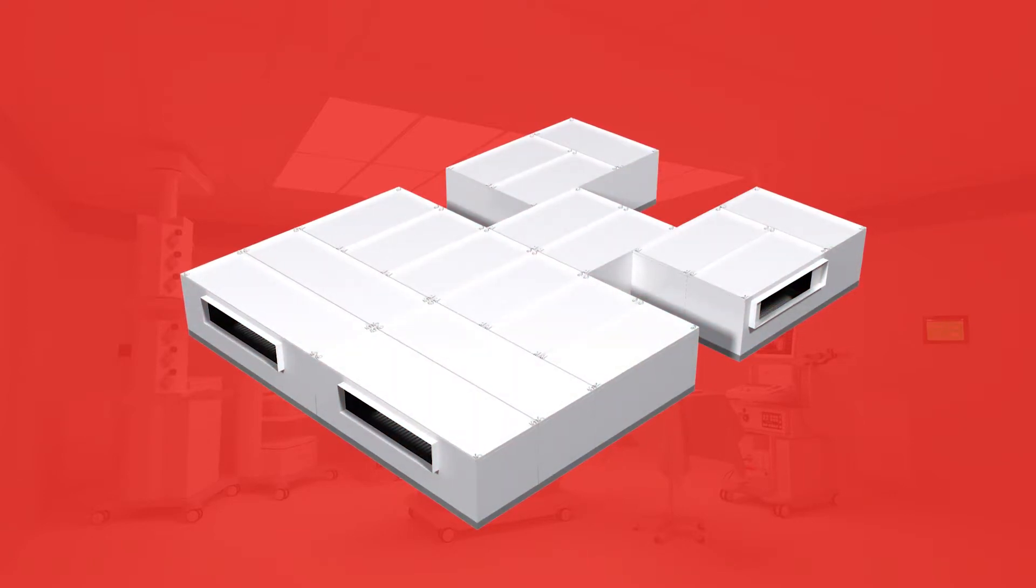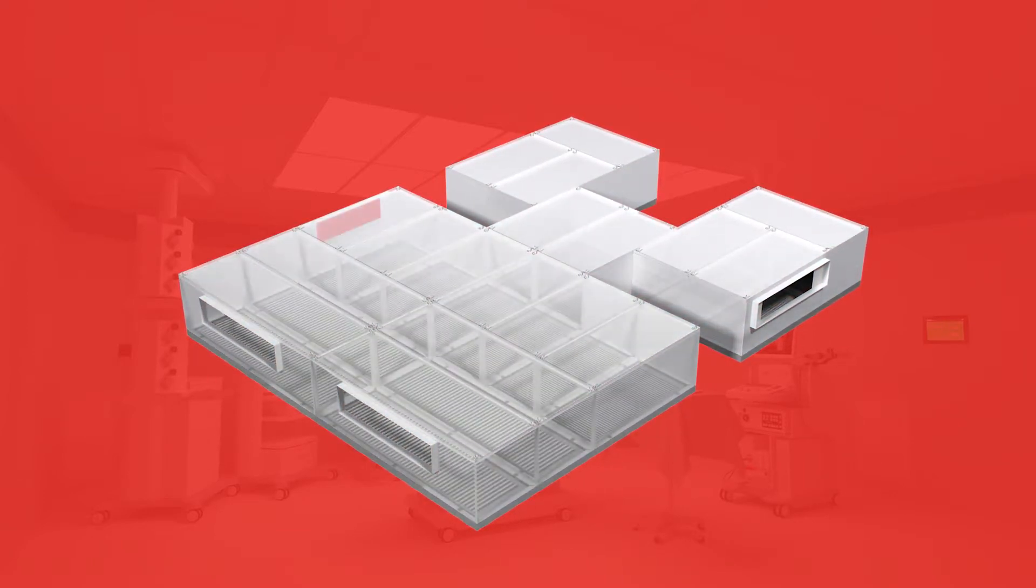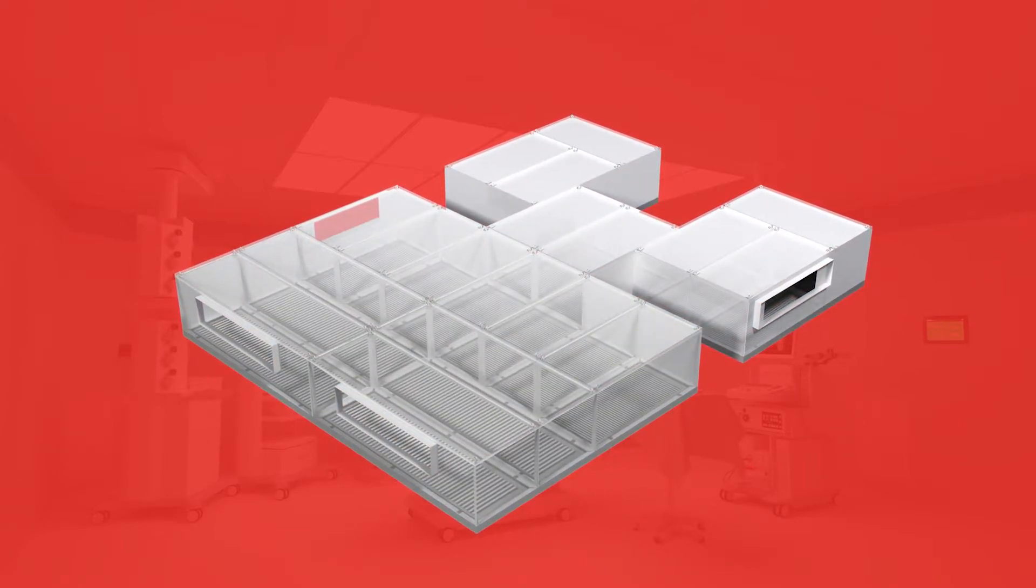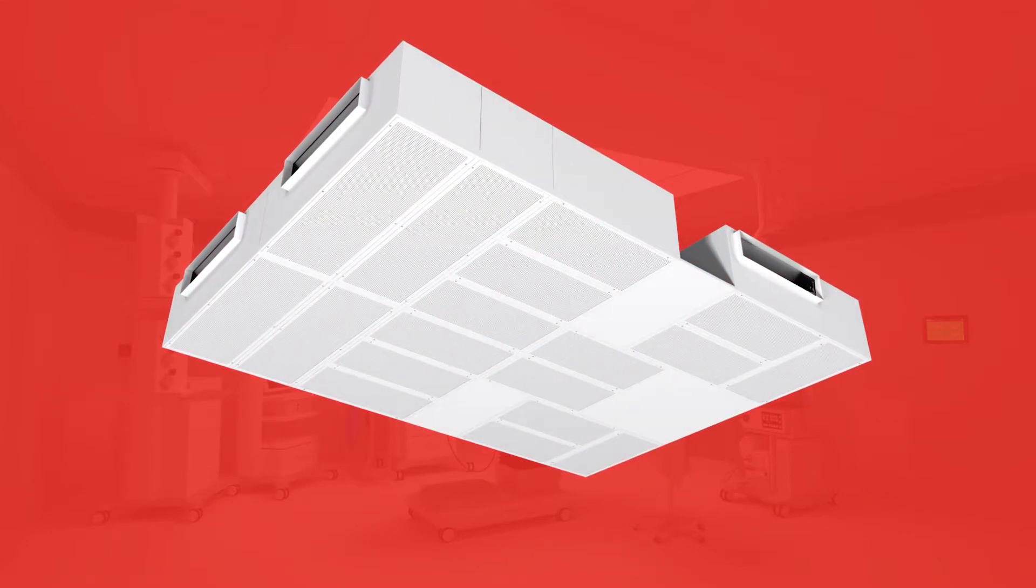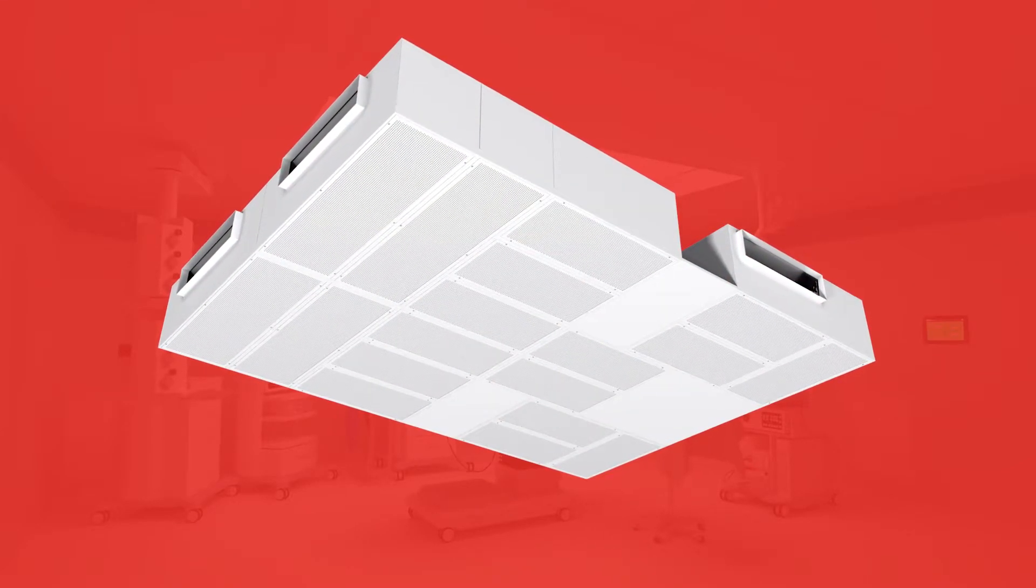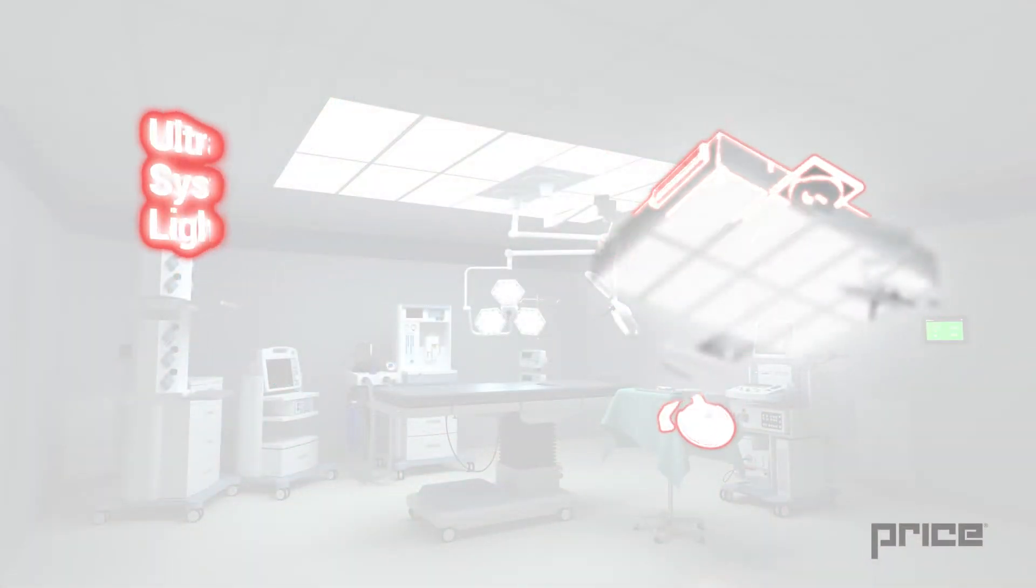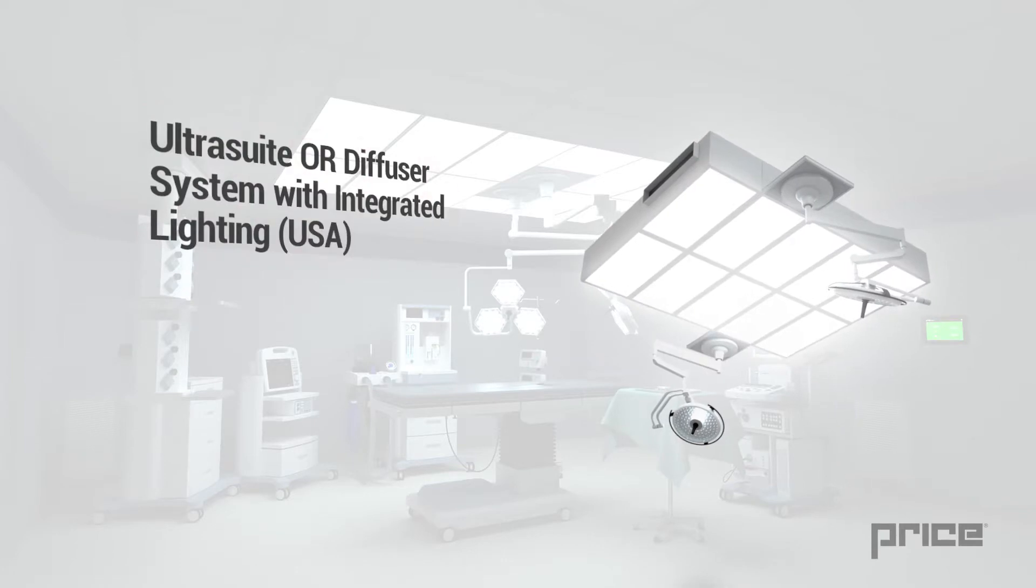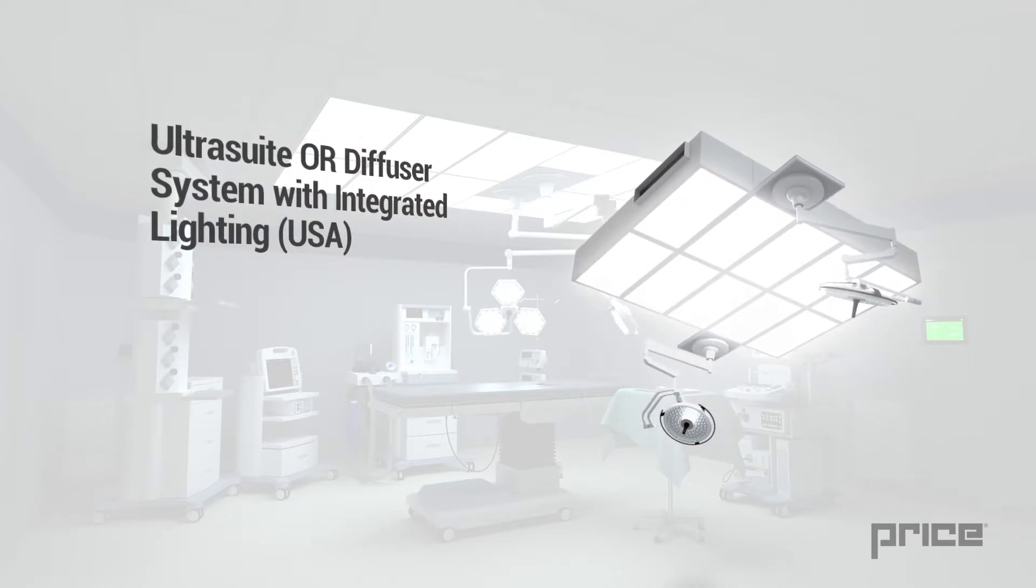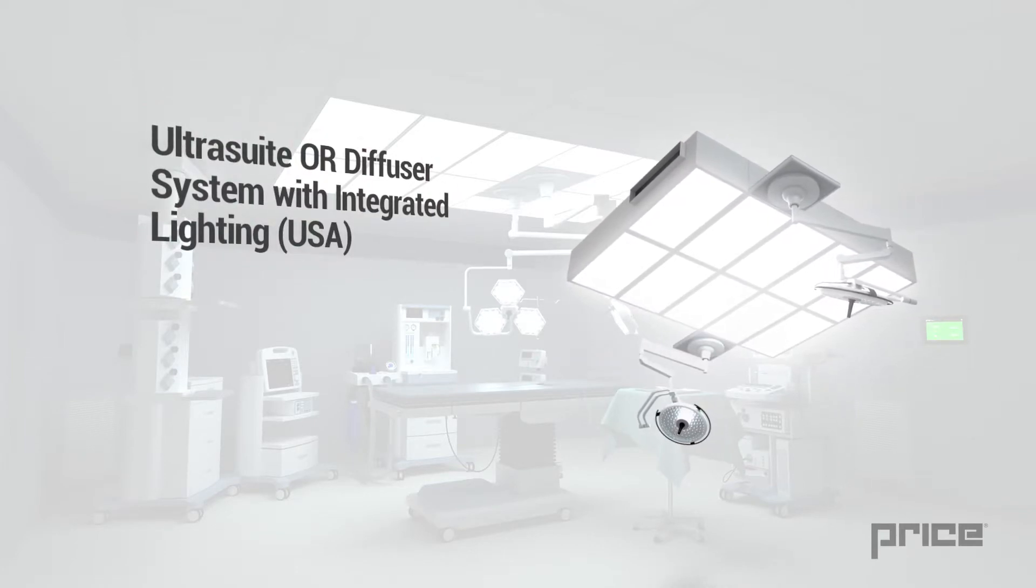Multiple laminar flow diffusers are fully integrated within the common plenum array, ensuring a flush surface that is architecturally appealing and easy to clean. The patented UltraSuite is a hospital operating room diffuser system with integrated LED lighting.